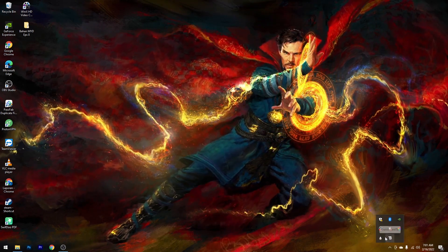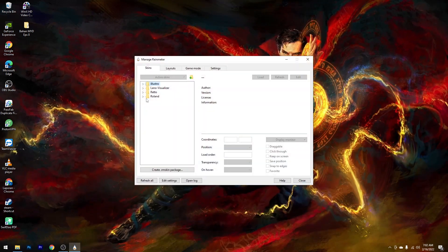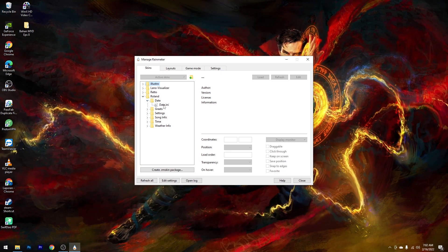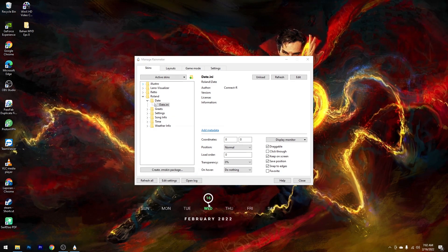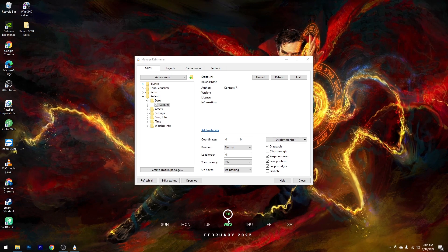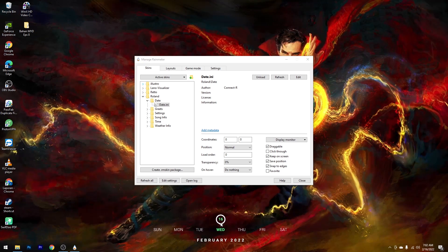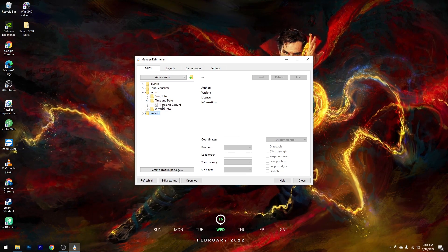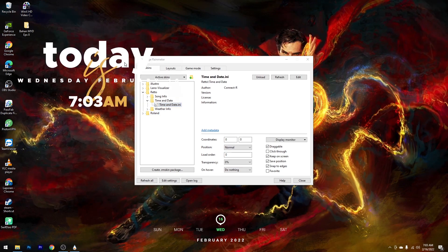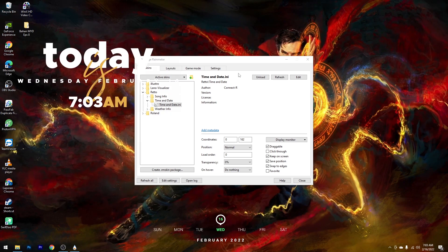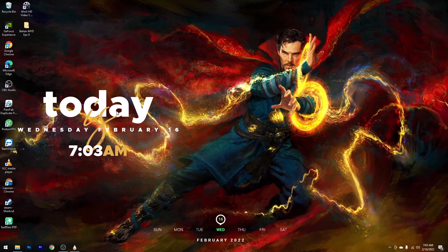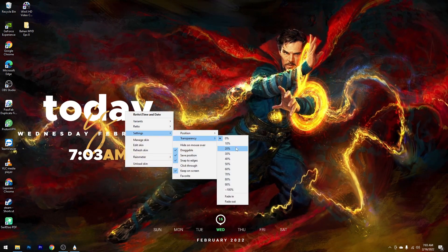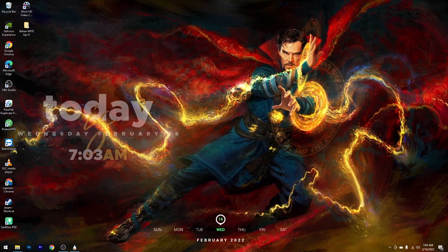Kemudian pilih Show Hidden Icon, lalu double klik pada Rain Meter. Yang pertama kita akan tampilkan widget tanggal di bagian bawah. Kalian pilih Roland, setelah itu pilih Date, kemudian double klik di Date.ini. Maka akan tampil tanggal, bulan, dan tahun. Kalian bisa letakkan sesuai keinginan kalian. Lalu selanjutnya kita akan tampilkan widget jam. Masuk ke Reto, pilih Time and Date, lalu pilih Time and Date.ini. Setelah itu setting agar sedikit transparan — klik kanan, pilih Setting, pilih Transparansi, lalu setting ke 60%.